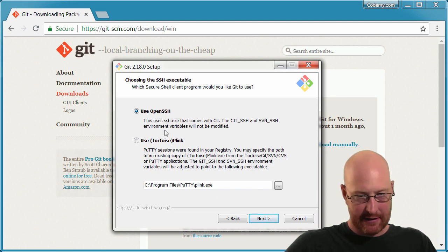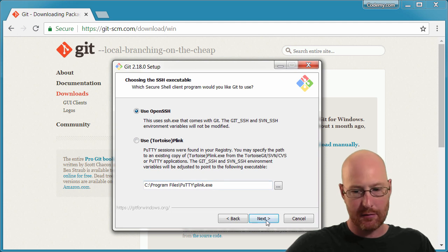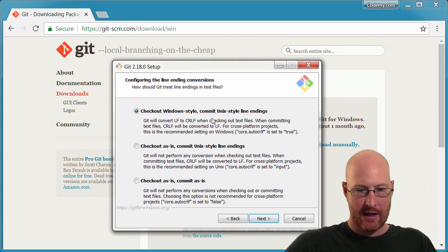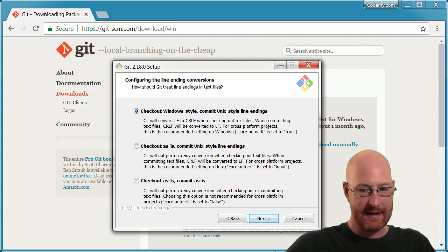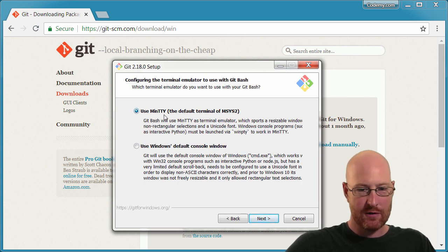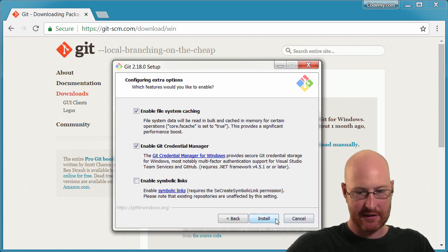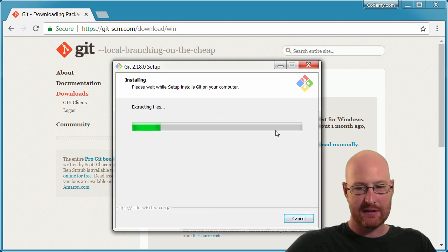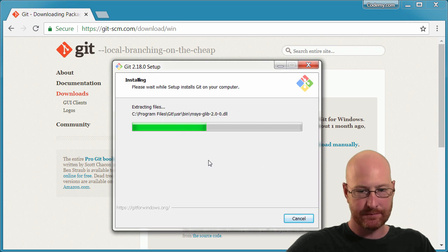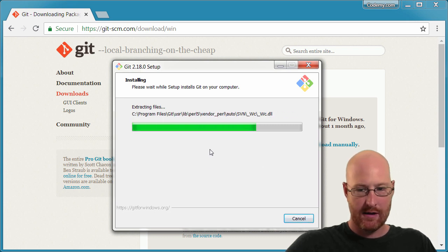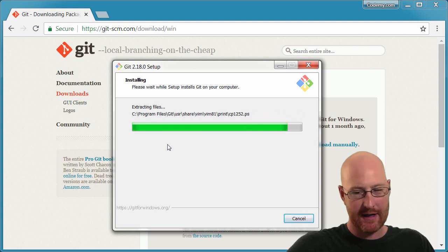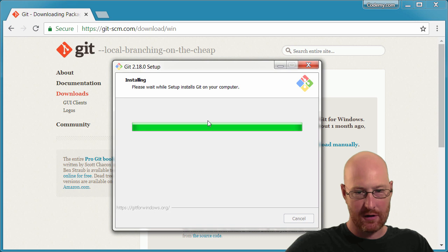Make sure OpenSSH is selected because we're going to need that to connect to GitHub. Then OpenSSL library — same deal. We want 'checkout Windows style, commit Unix style line endings.' We want to use MinTTY — that's the default. We probably don't need the last option checked, so just leave that as default as well. Now go ahead and install. It doesn't take very long. Once it finishes installing, you can launch it straight from here.